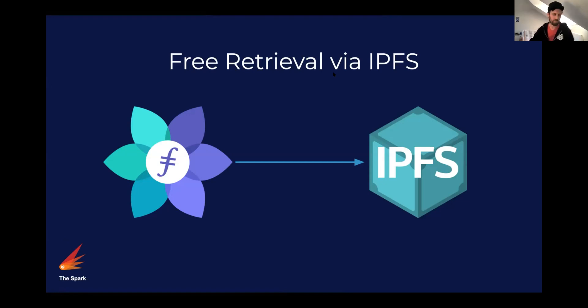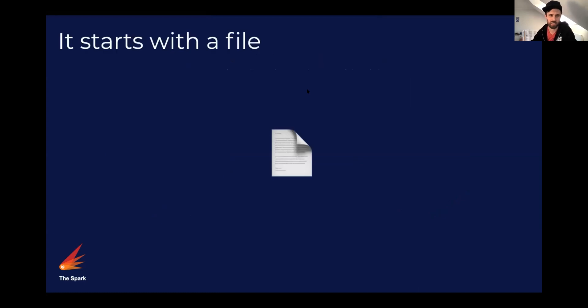Hi! Free retrieval via IPFS. Here we go, if I can make it work.